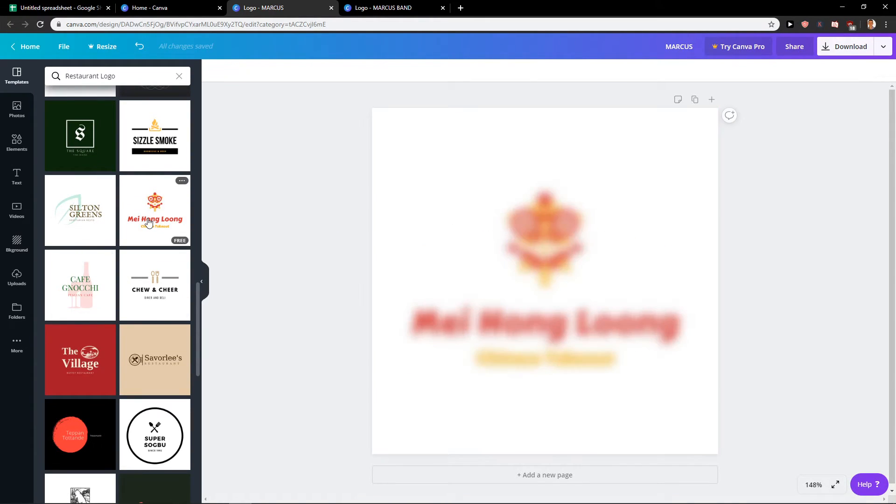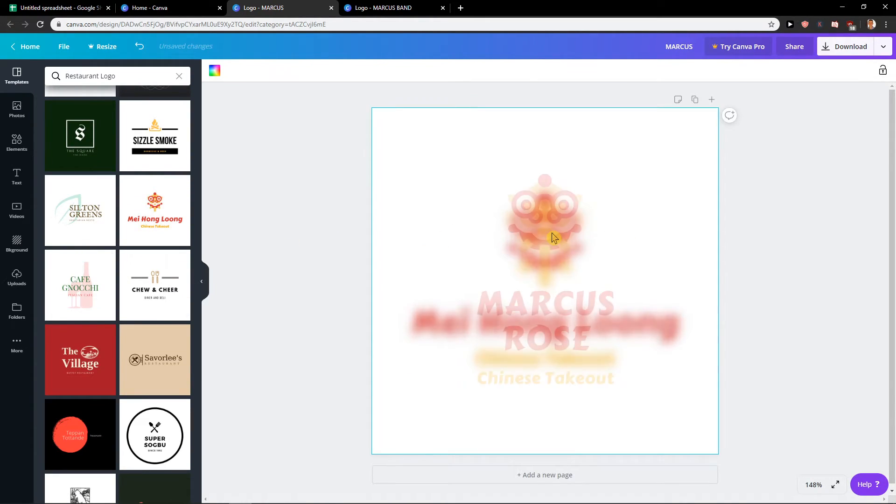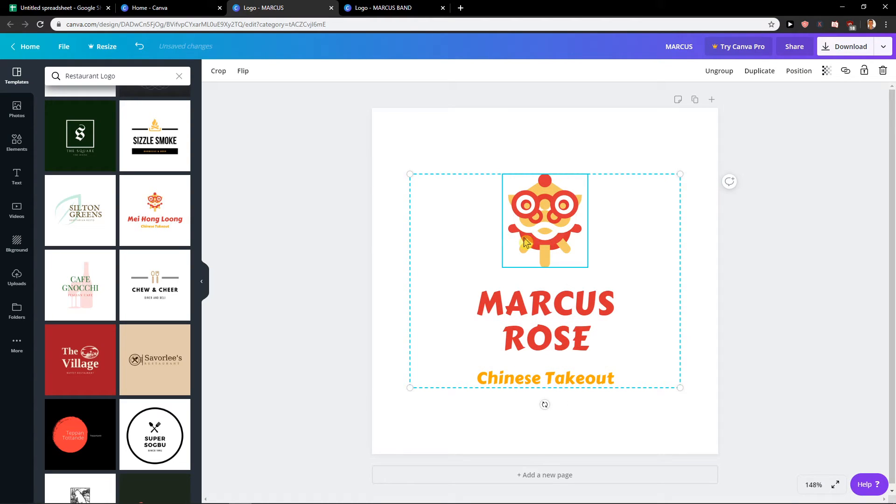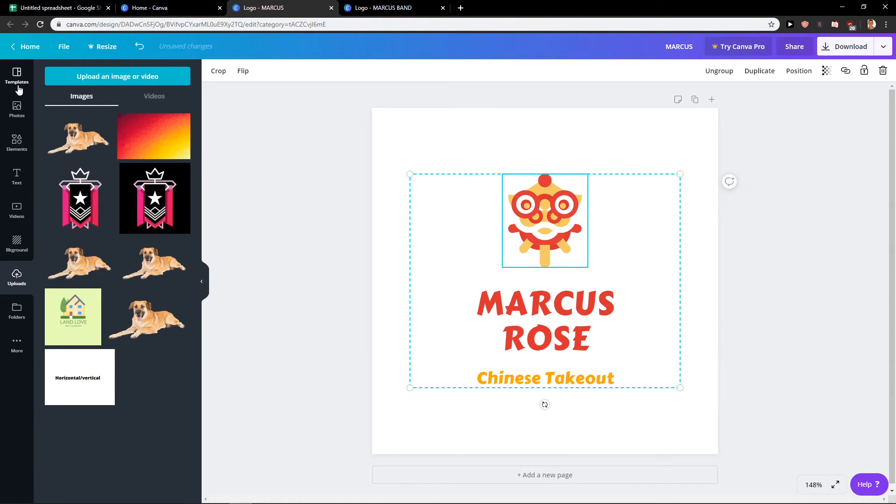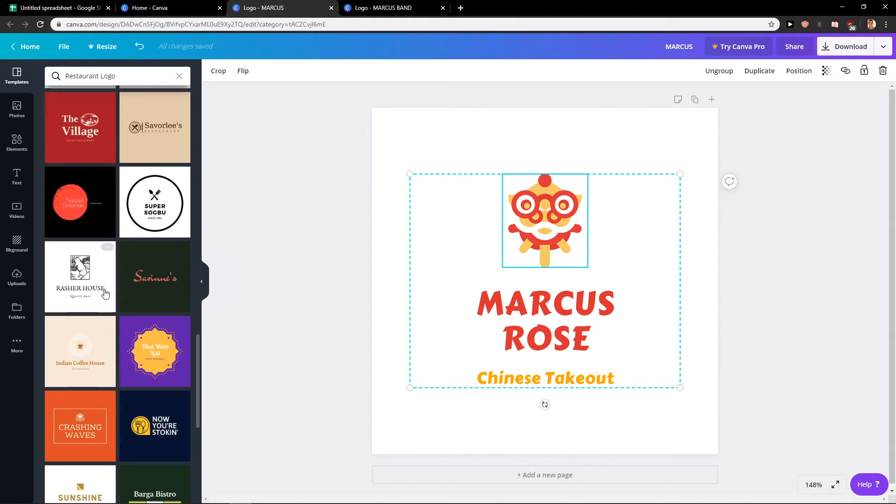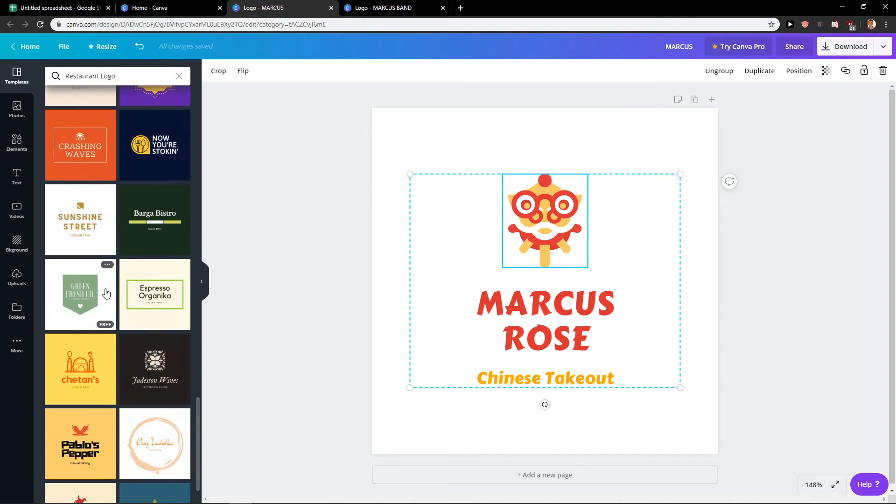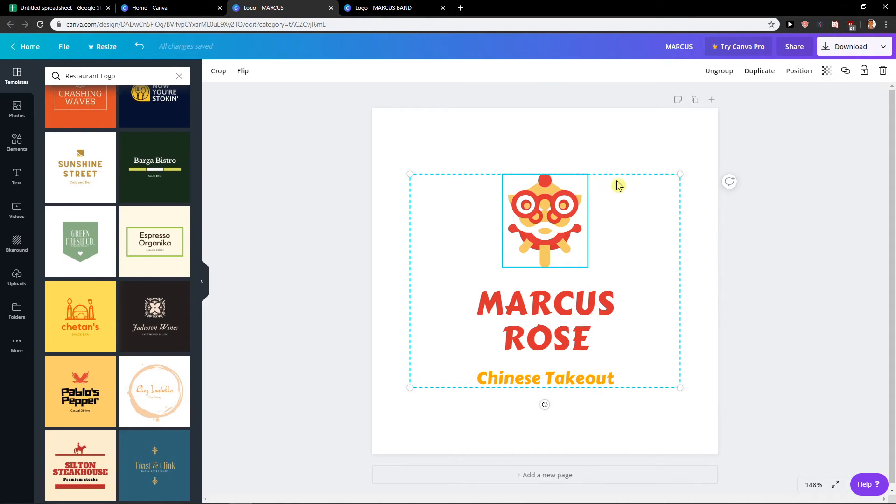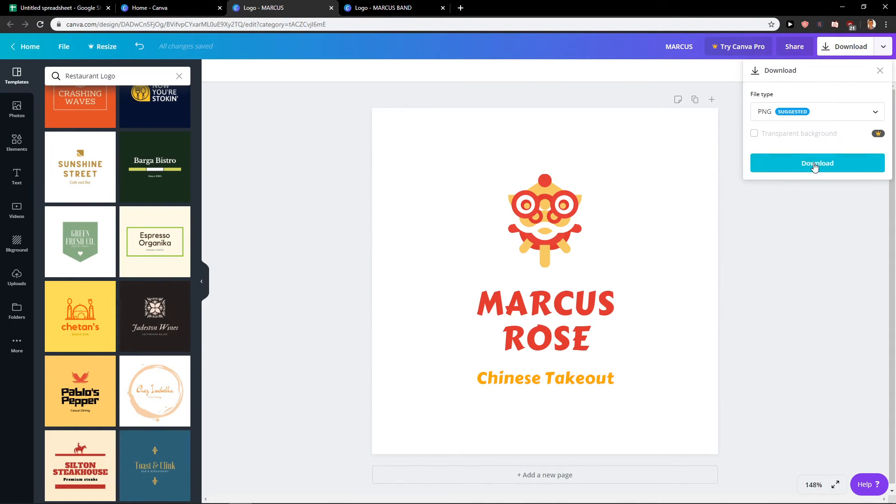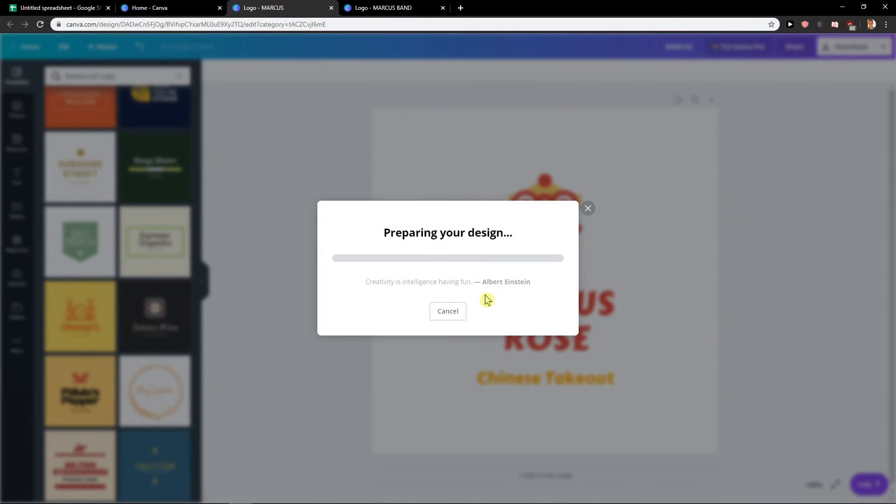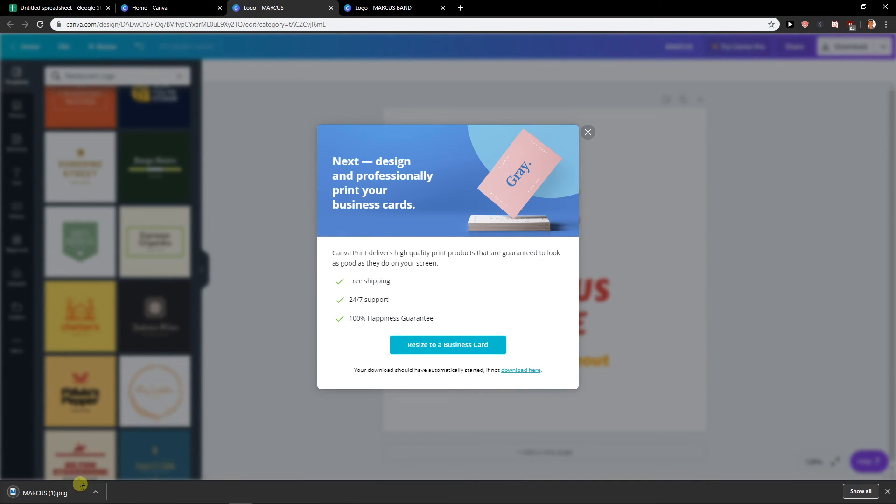You can play around with it. Upload your own logo here with uploads to some kind of background. It's really up to you. And then what you want to do is just click here download, PNG file, and let's download it.